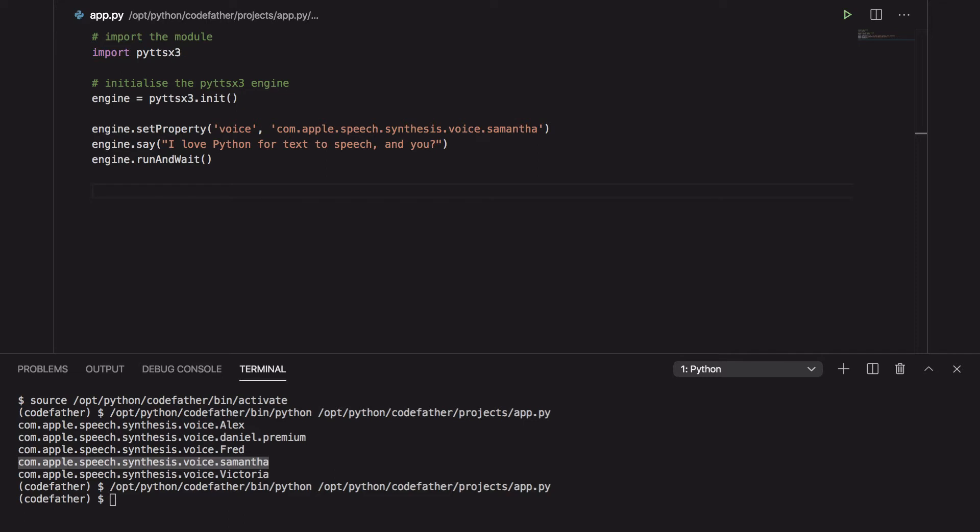How does it sound compared to the previous voice? What do you think? Another thing that we can do with this library is also to change the rate, so the speed of the voice and also its volume.